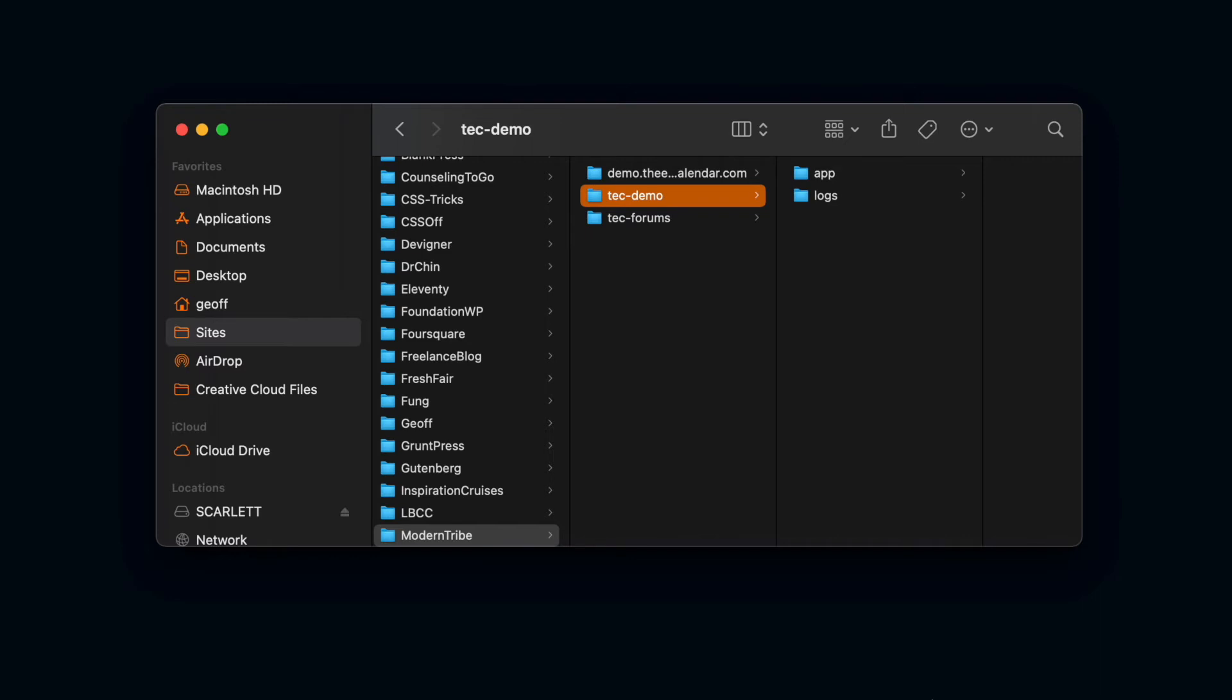Whether it's Transmit for Mac or FileZilla for Windows or some other software that you use to upload files to your server. Let's pretend like that's what you just opened up.